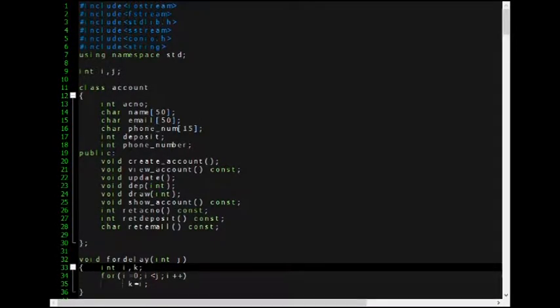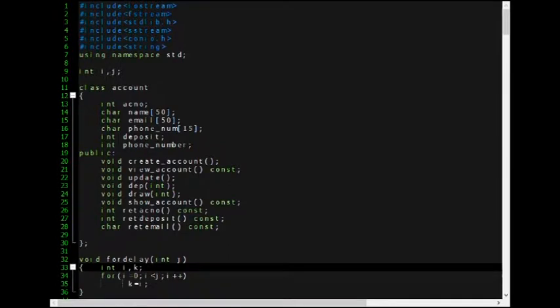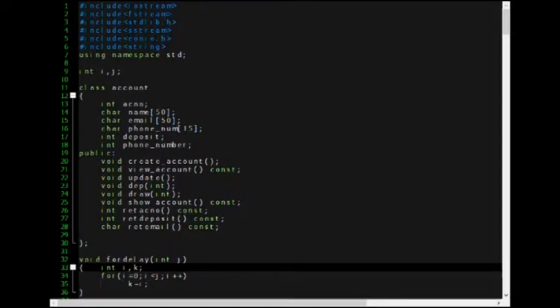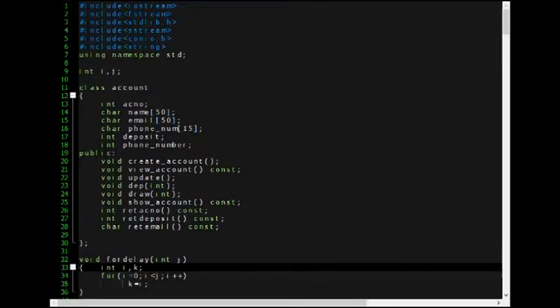Our program comprises of one class named account. A class serves as a building block that holds variables of the same kind together. As you can see, I have declared public variables under class account.